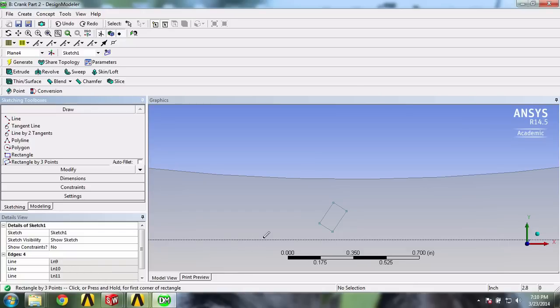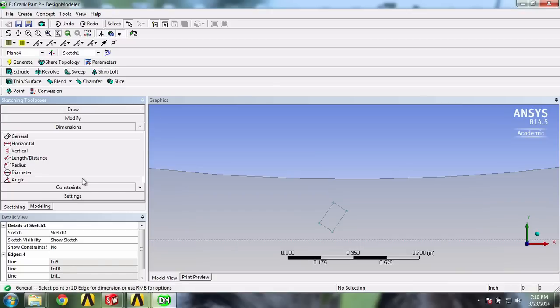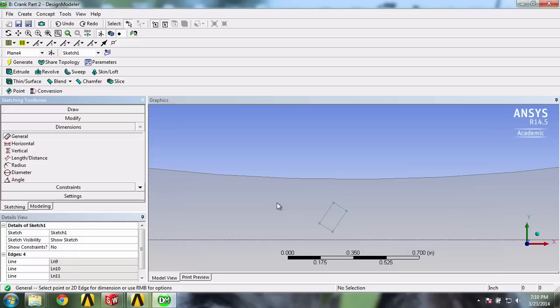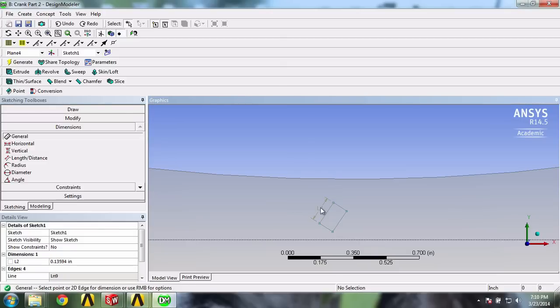Next we'll give it proper dimensions. In the dimensions menu, make sure that general is selected, then go to the gauge and click on an edge. Move your mouse a bit, click once more, and do this for the edge next to it as well.